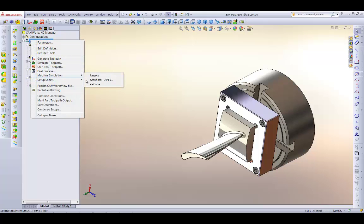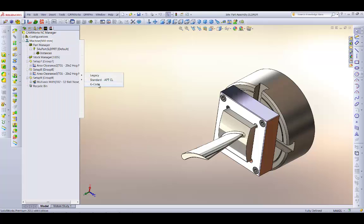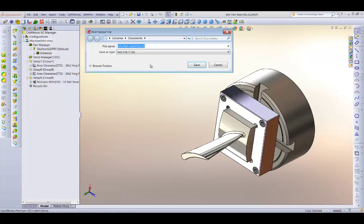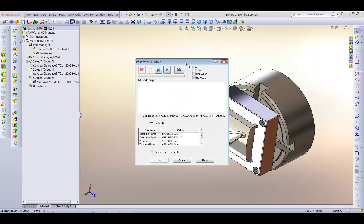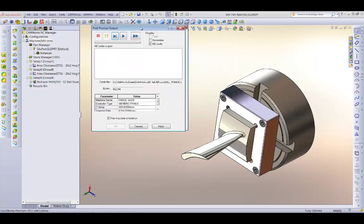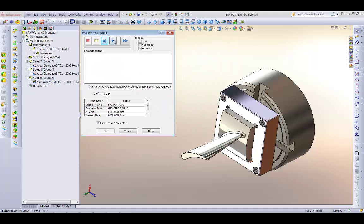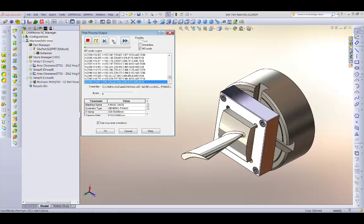When the toolpaths are complete, use CAMWorks to generate the G-code using the post-processor customized for your specific CNC machine.